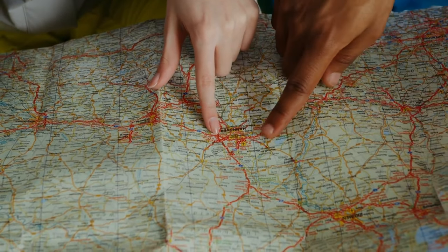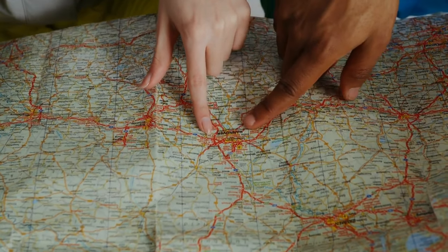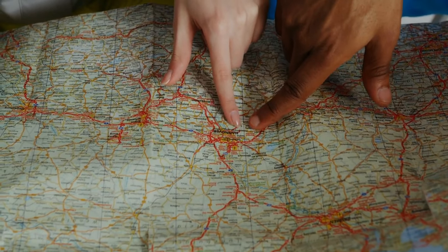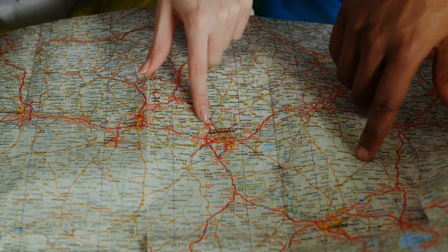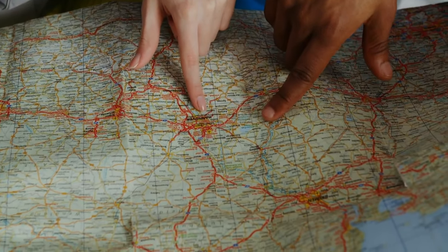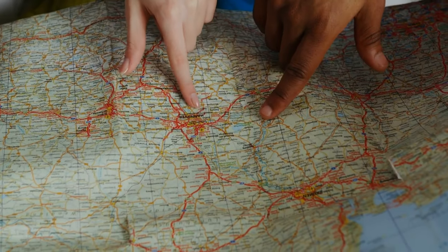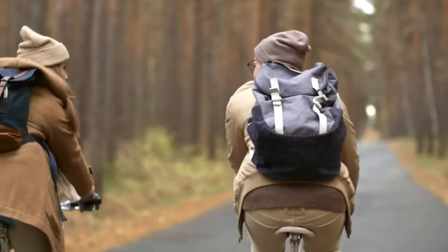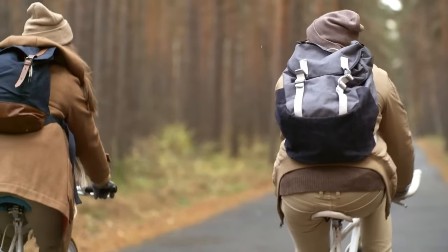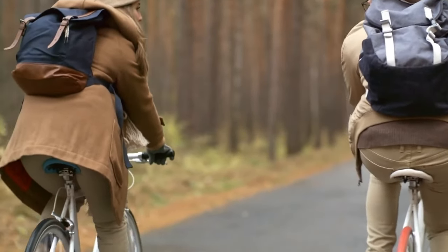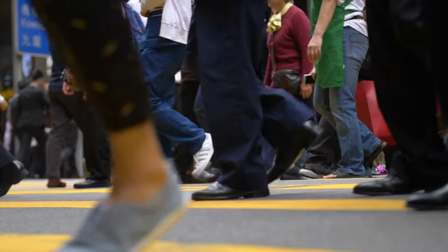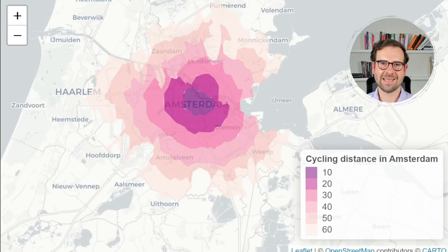Isochrone maps show us the areas that can be reached from a certain point within a given time period. It's a powerful way to visualize the accessibility and connectivity of different locations based on your travel time. They can help you answer questions like: how far can I go by bike in 15 minutes, which areas are within walking distance from the nearest subway station, or how does traffic affect my commute time.